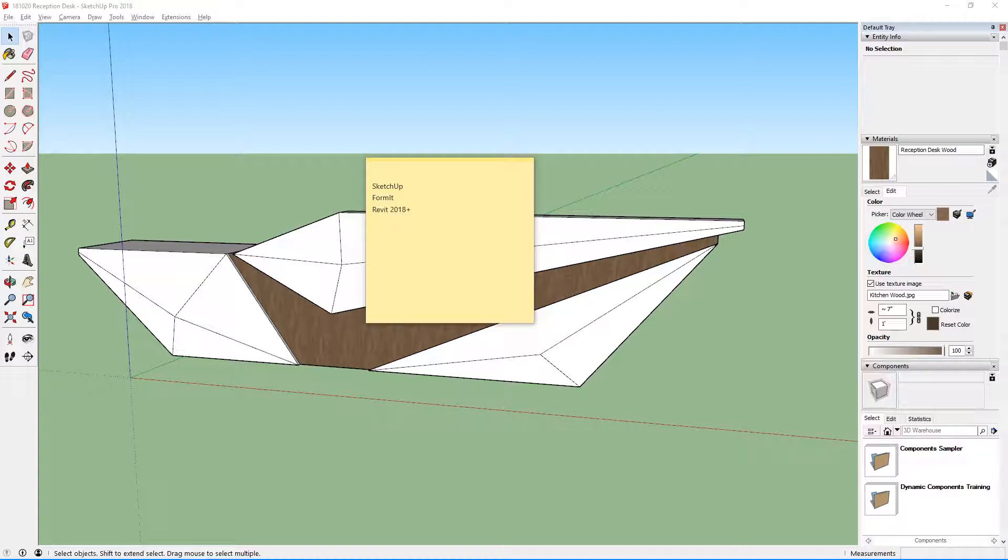The second thing you're going to need is Formit, which is a program that's available for free from Autodesk. When you go to the website and download the installer, it should install both a standalone application and the Revit plugin at the same time.